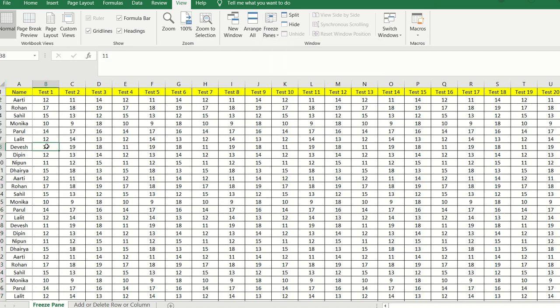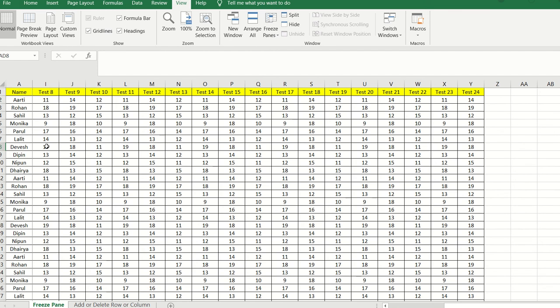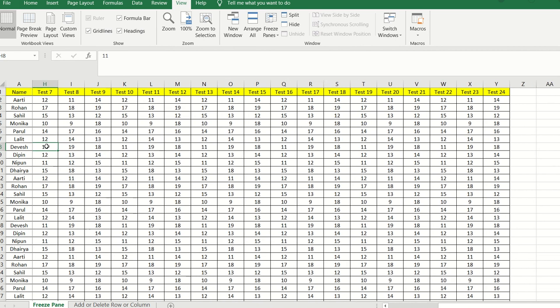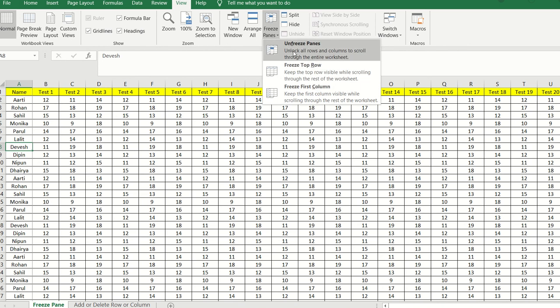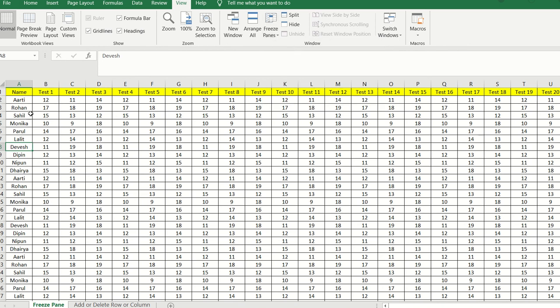Once you click on Freeze First Column, when moving to the right-hand side, the student names stay fixed in that column and you can scroll the data to the right while still having a clear understanding of which score belongs to which candidate. You can also unfreeze by clicking on Freeze Panes again and selecting Unfreeze Pane, which restores everything to how it was before.